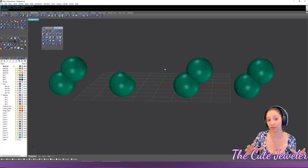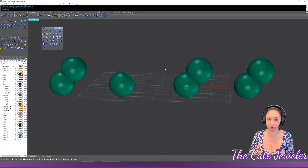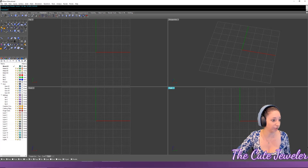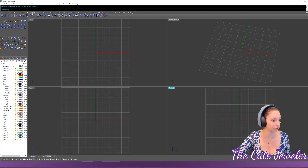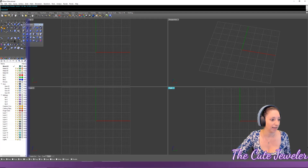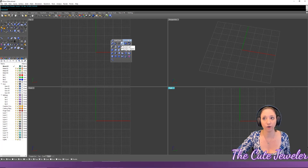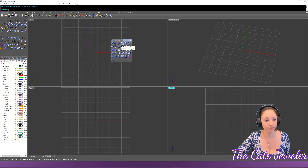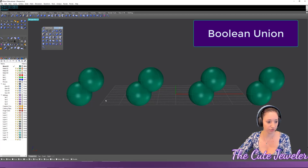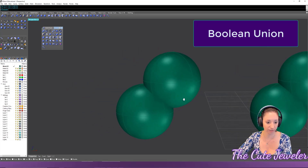The computer does all the math for you, but it's important to understand what is happening. The boolean tools can be found under 'Solid' or under 'Standard' in the fly-out menu with solid tools. The first four are our boolean tools, starting with Boolean Union.